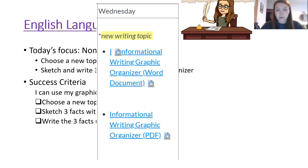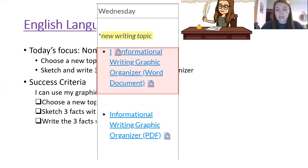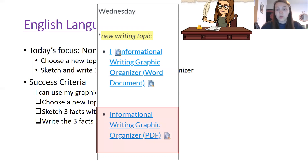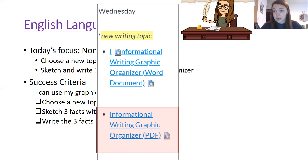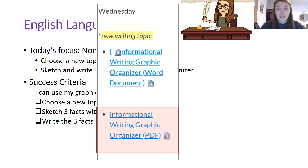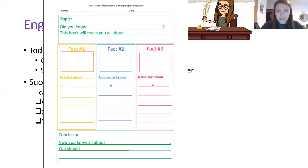You can find the graphic organizer under the Wednesday column where all of our resources and documents are. We have two versions of the graphic organizer today: a Word document that you can type right into if you need to, or a PDF version that you can print out and write on. Some people also chose to look at the graphic organizer on their computer and write it on a piece of paper without printing or typing, which is perfectly fine too.